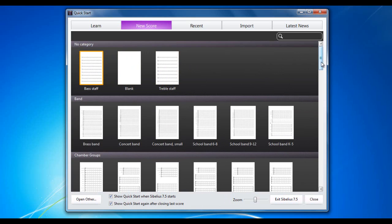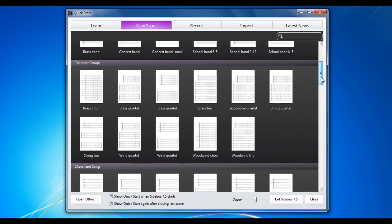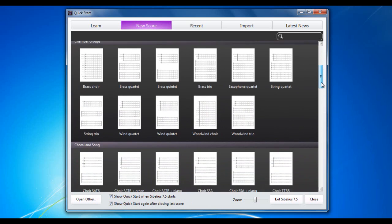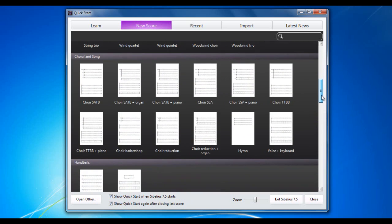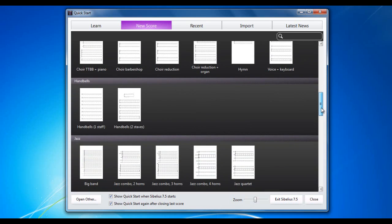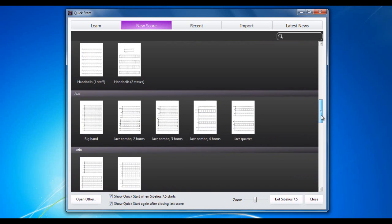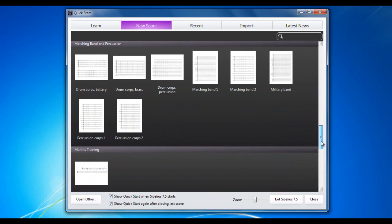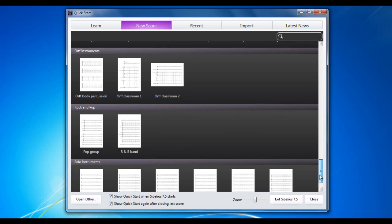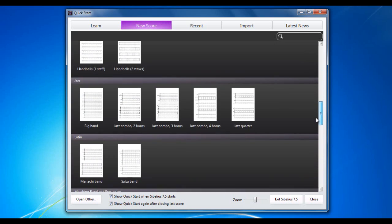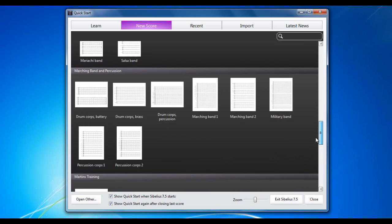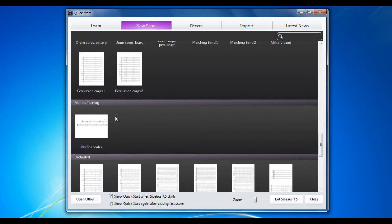You have band, various band options in there. Chamber groups, choral and songs, various different choirs basically on there. Hand bells, jazz, latin, and so on. You also have the option, you may have noticed a category in there called Martin's Training. This allows you to create your own category. We'll have a look at that in another video though.